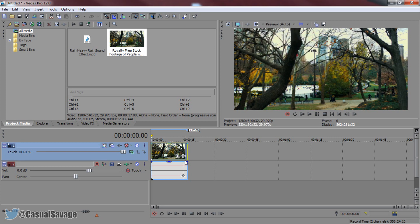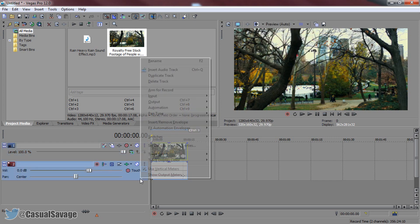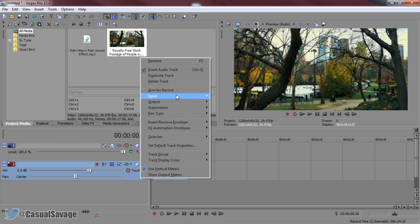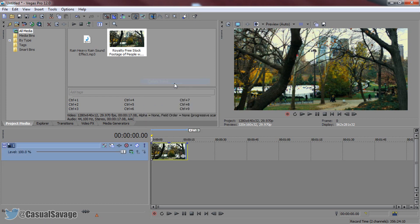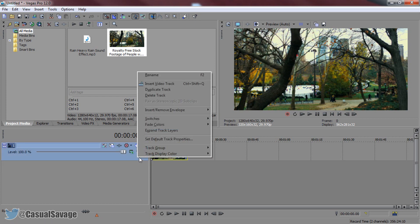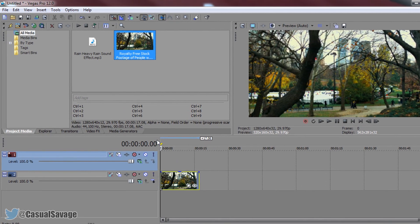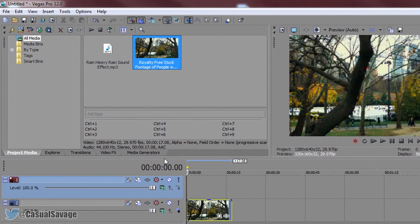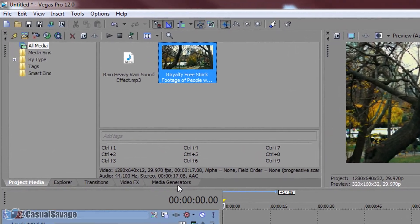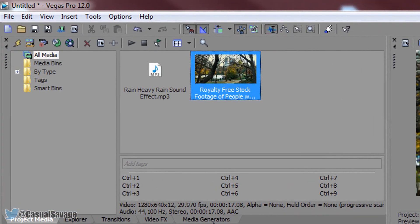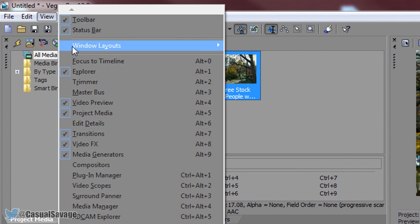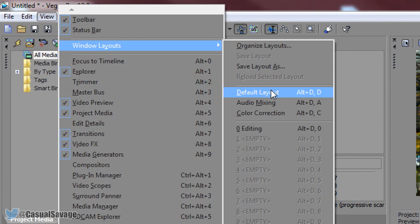For now we don't need any audio so we can delete this track. The first thing we need to do is right click and insert a new video track. From there we need to head over to media generators. If you do not have media generators then simply come to View, Windows Layout, and select default layout.